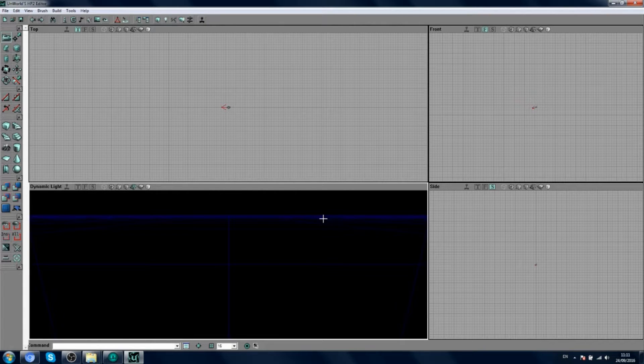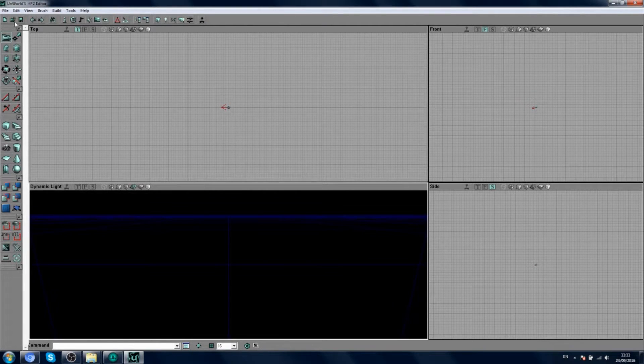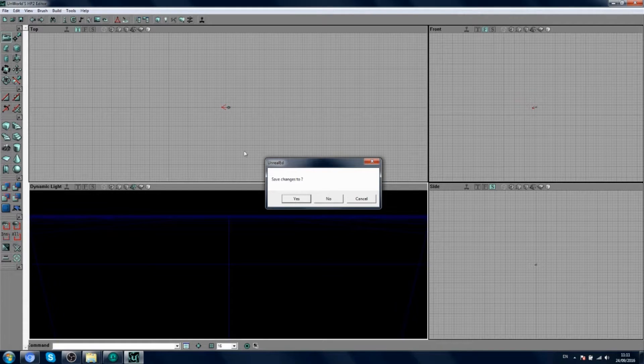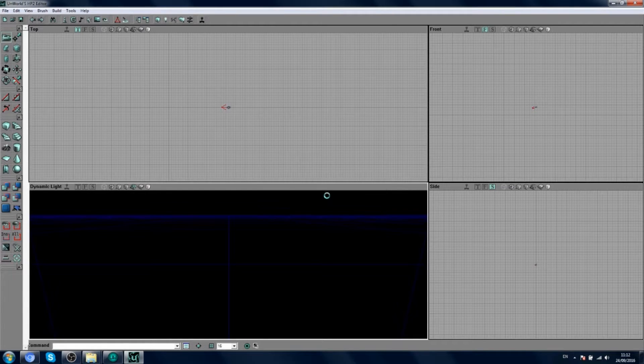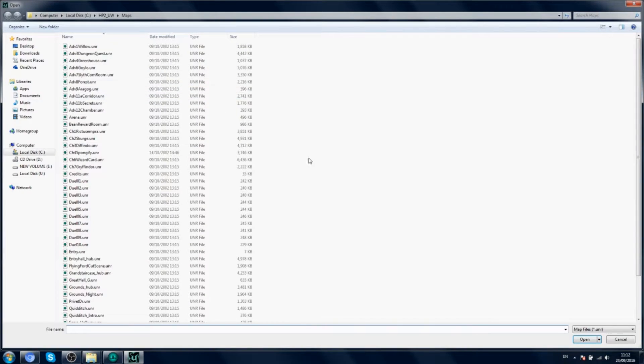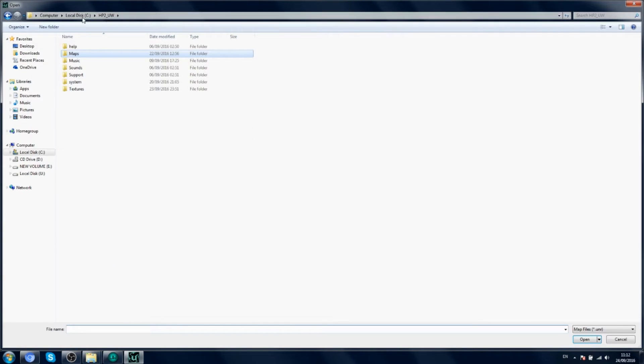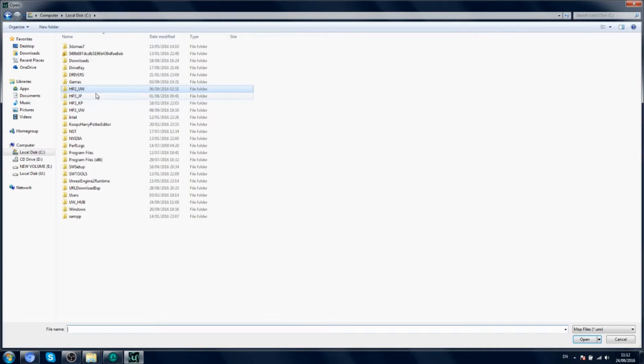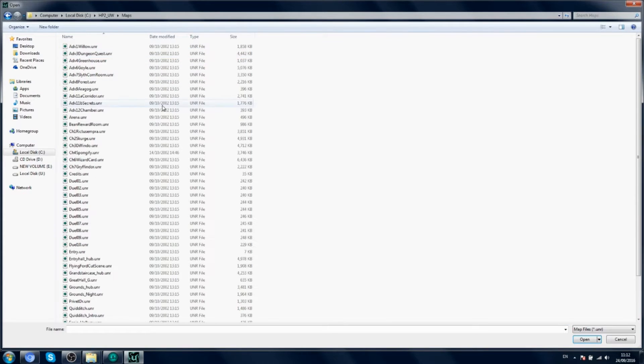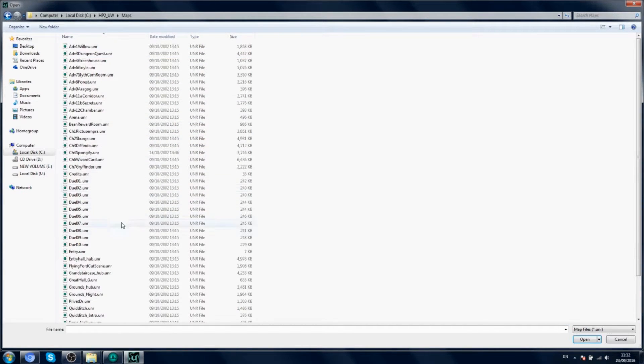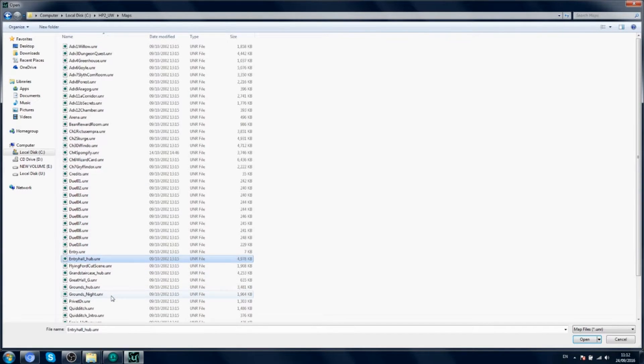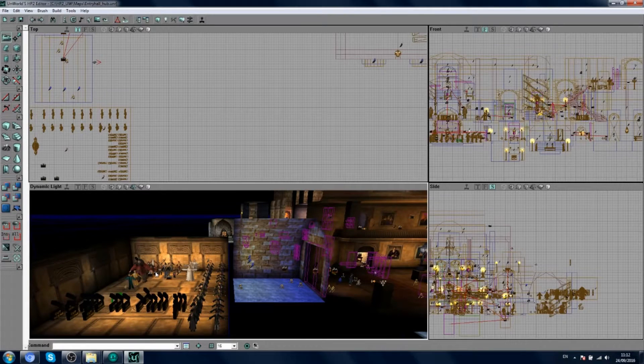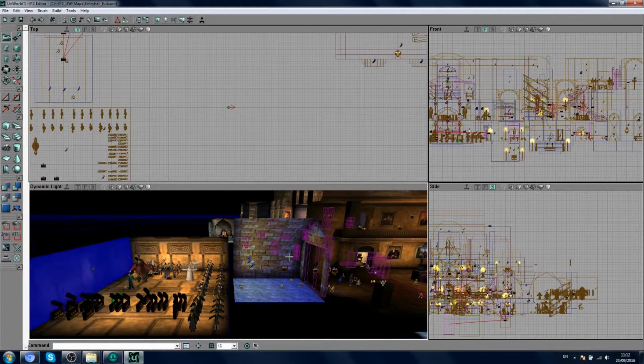How do you open a map? Simple. You click open and you go to your Harry Potter folder. So mine is, I'll just show you mine is here. And you go to maps and we'll open just one map here just as an example today. We'll open entry hall hub as an example. There we go.